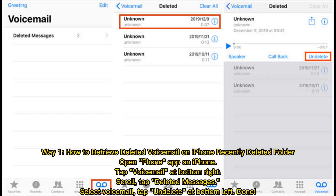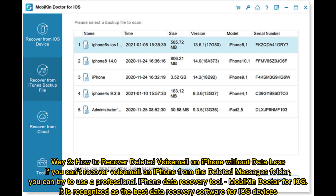Way 1: How to retrieve deleted voicemail on iPhone from the Recently Deleted folder. Open the Phone app on iPhone, tap Voicemail at the bottom right, scroll and tap Deleted Messages, select the voicemail, then tap Undelete at the bottom left. Done.